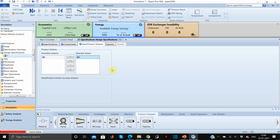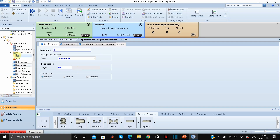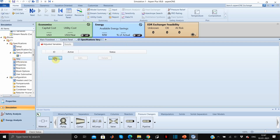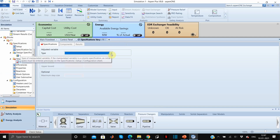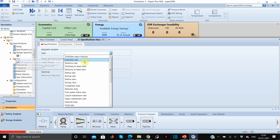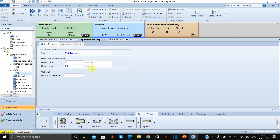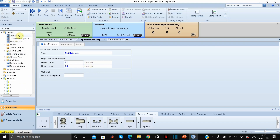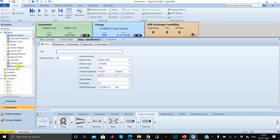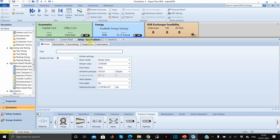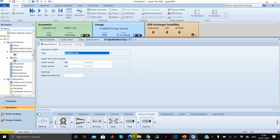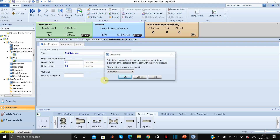Now we specify the variable to be adjusted. Under C1 block, click on the Vary tab, then click New. The adjusted variable is distillate rate, with a lower bound of 0.2 and upper bound of 0.6. Note: an error may occur due to inconsistent units — it should be in kilomoles per second. To fix this, go to Setup, then Specifications, and change the unit set to SI. Enter 0.2 and 0.6 as lower and upper bound, and run the simulation.